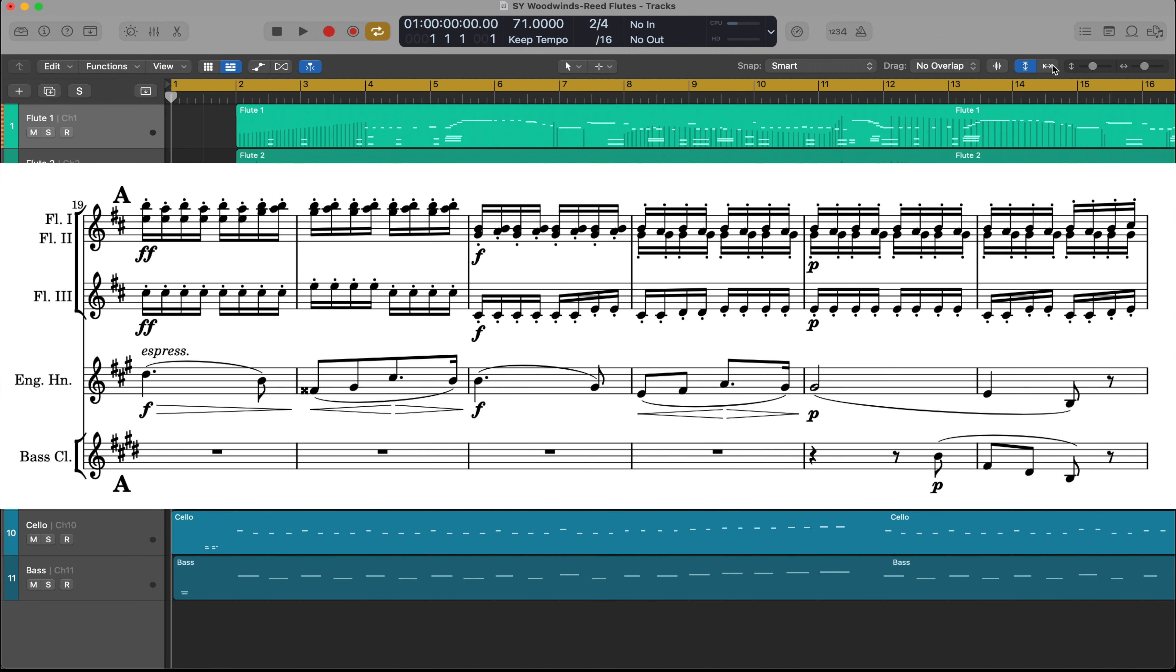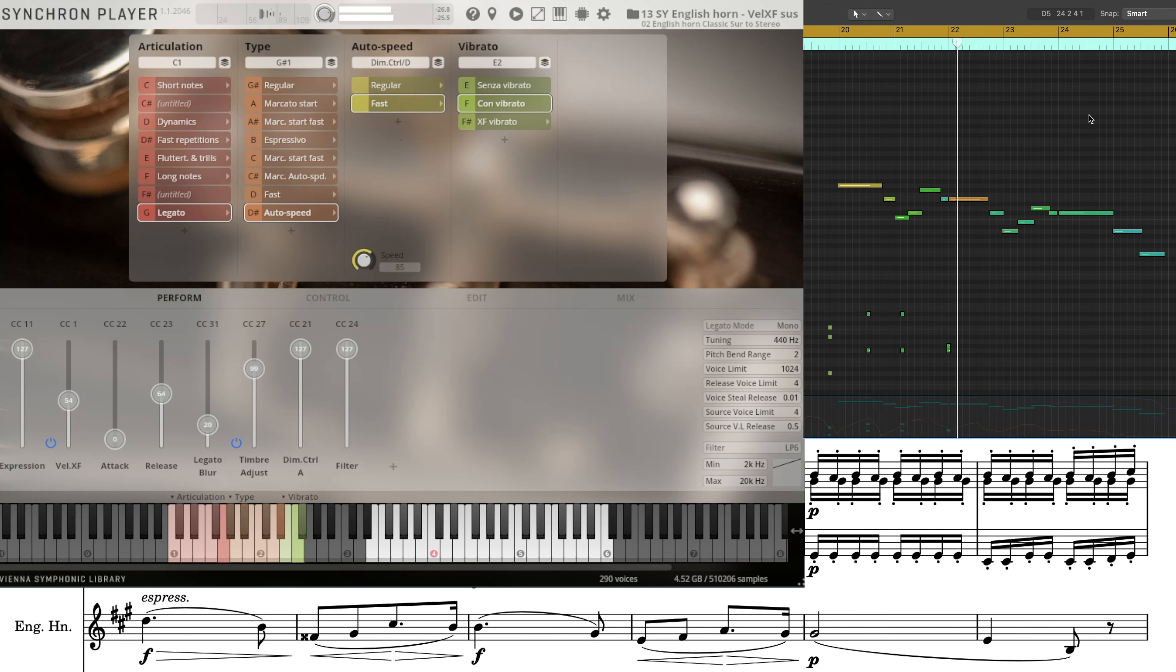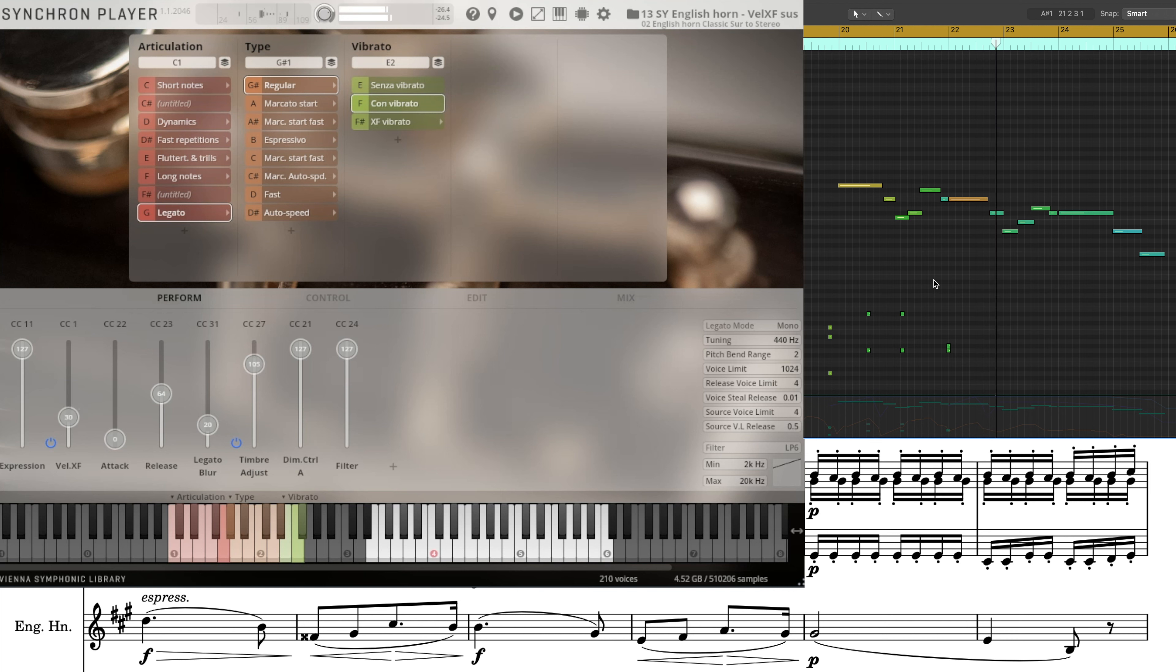Next, be sure to listen to this English horn solo. This was an absolute breeze to perform, and it sounds great.